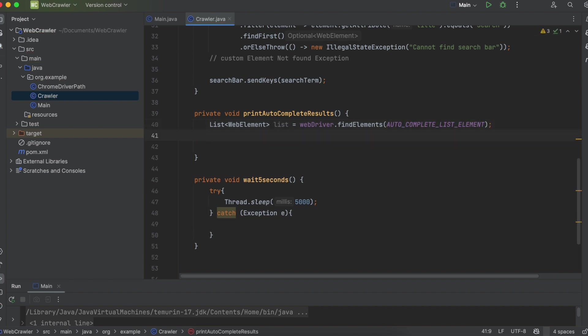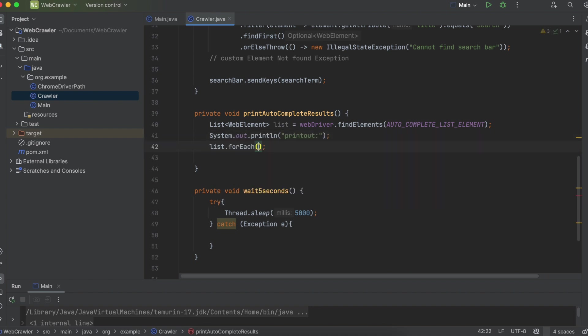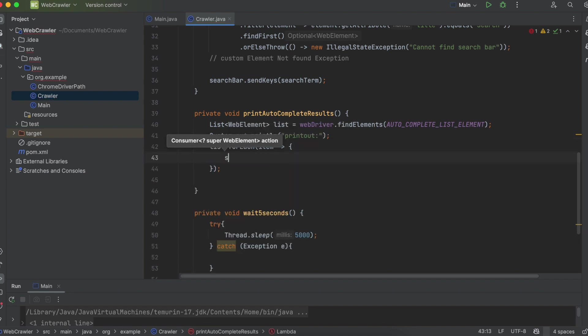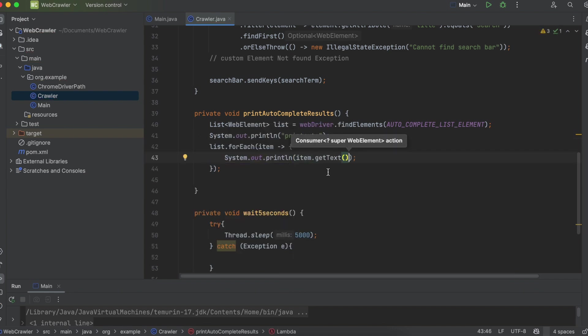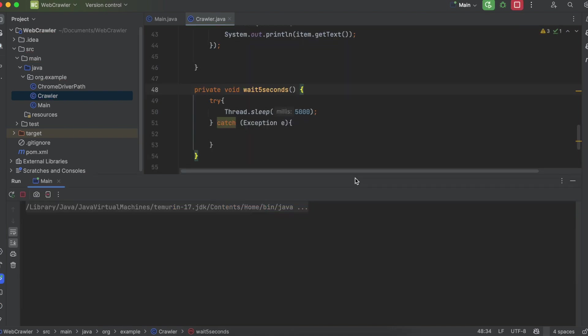I'll go ahead and add a printout statement. And then for each web element that we find, we're going to print out item dot get text.